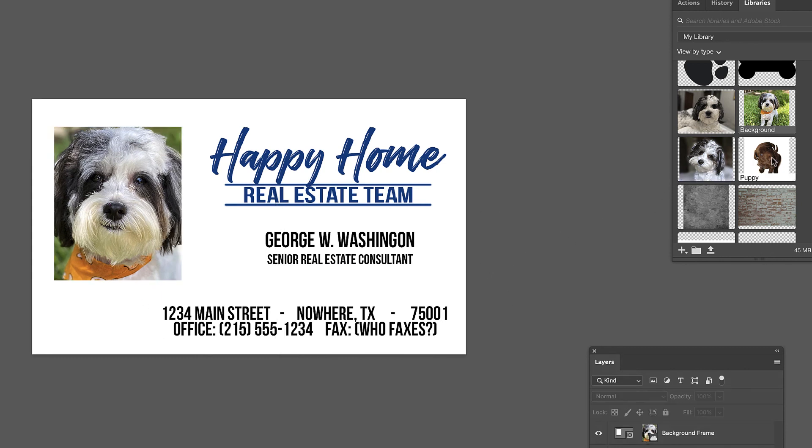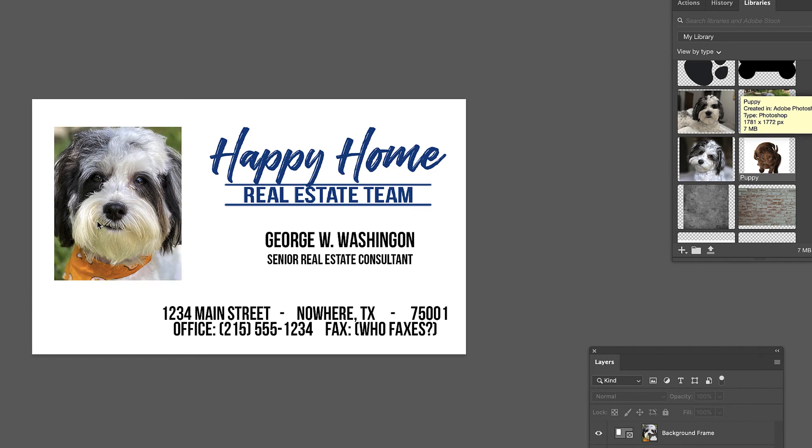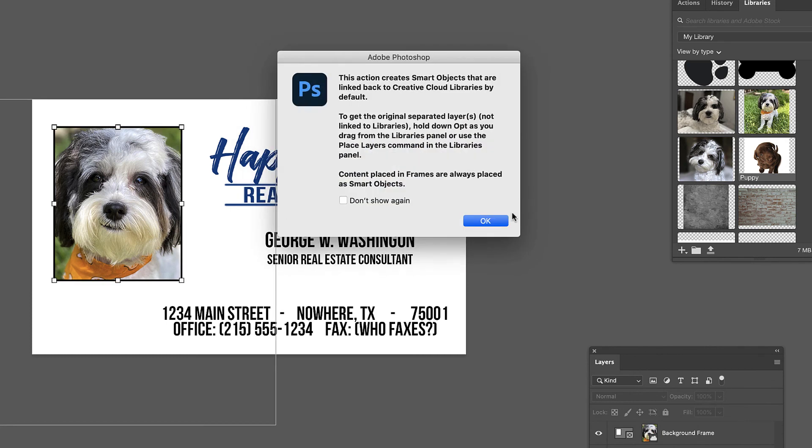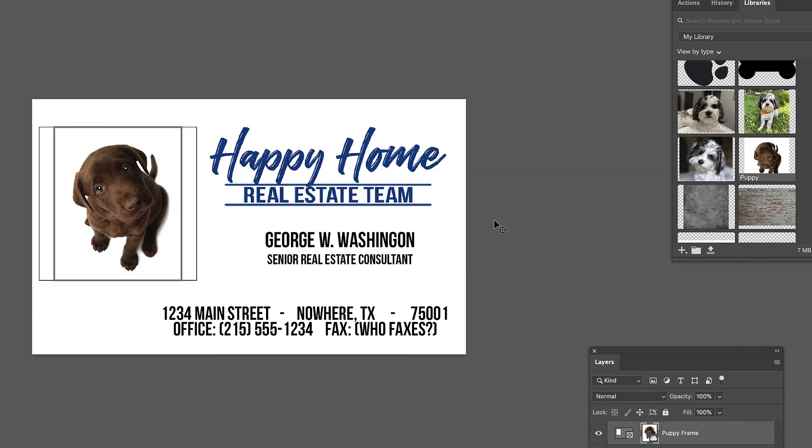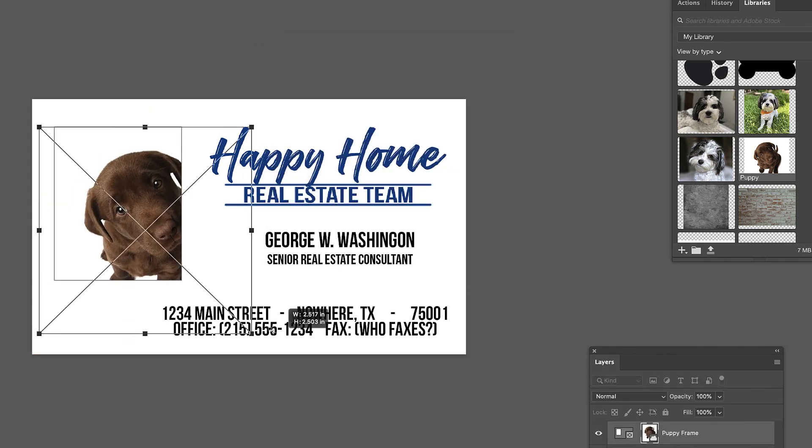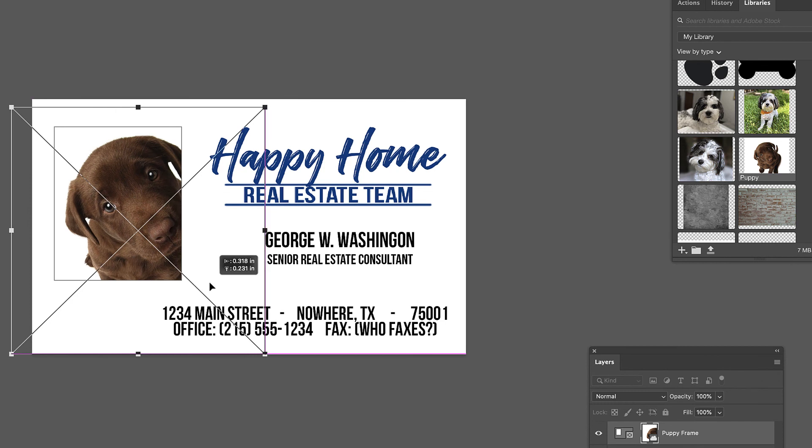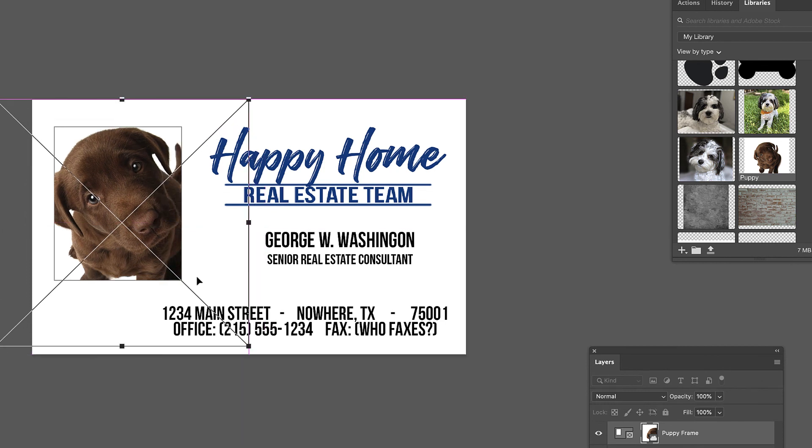We make the business cards. Next person comes along, drop in their picture. Just like that. Change their name. There you go.